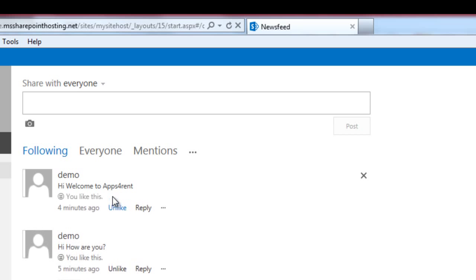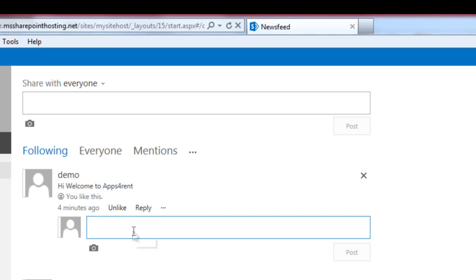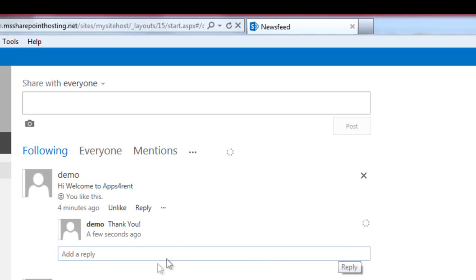They can like it or reply to your updates if they wish, a similar feature that you find in popular social networking platforms such as Facebook.